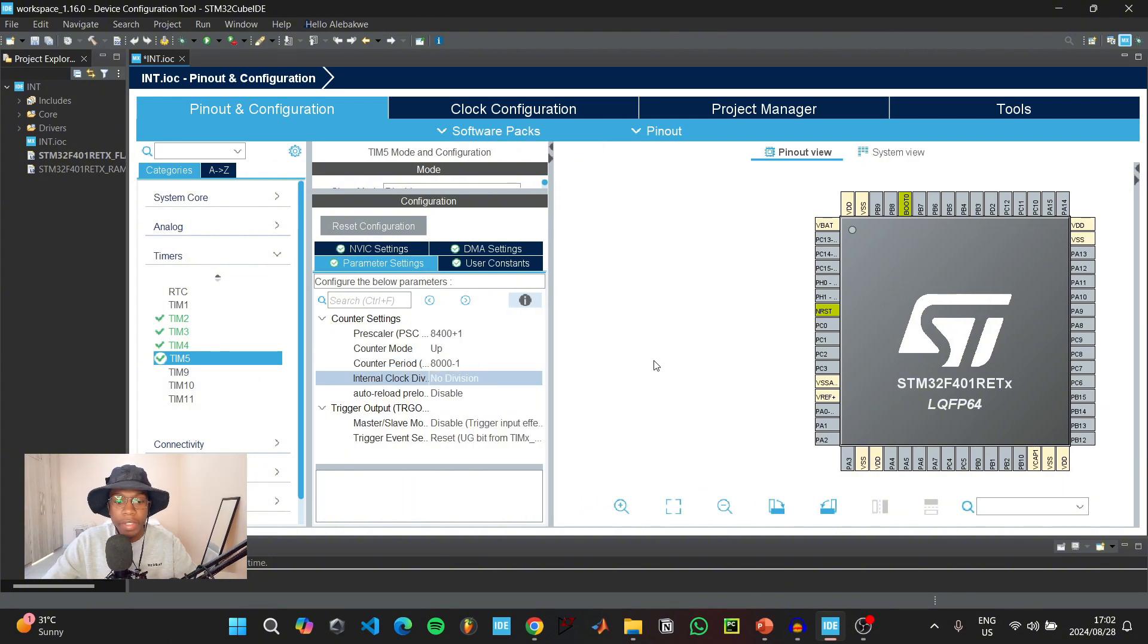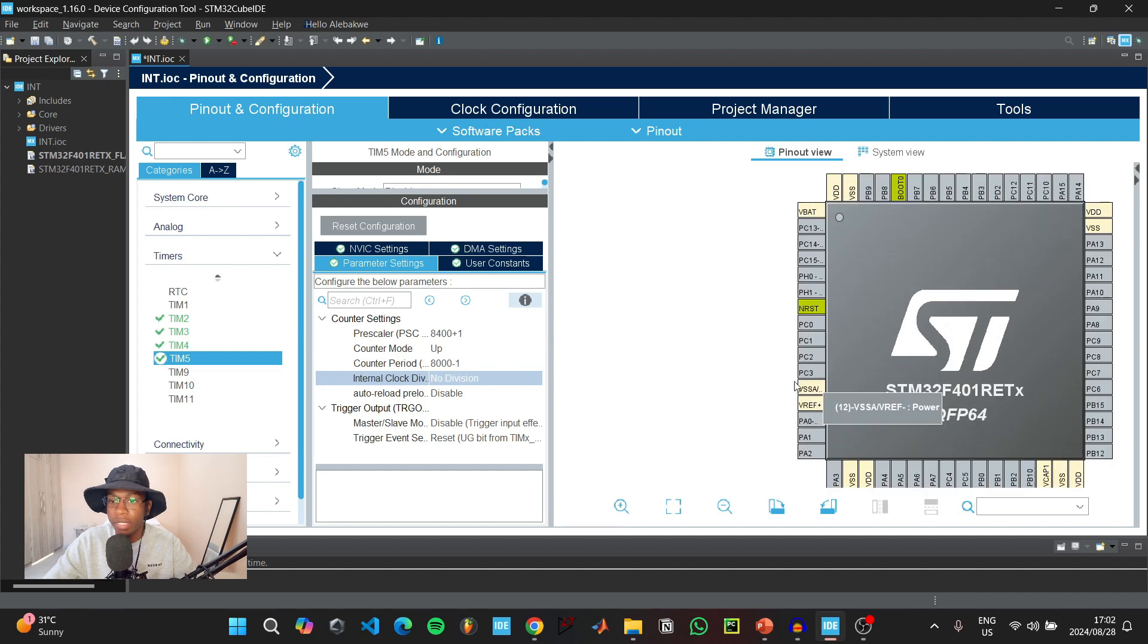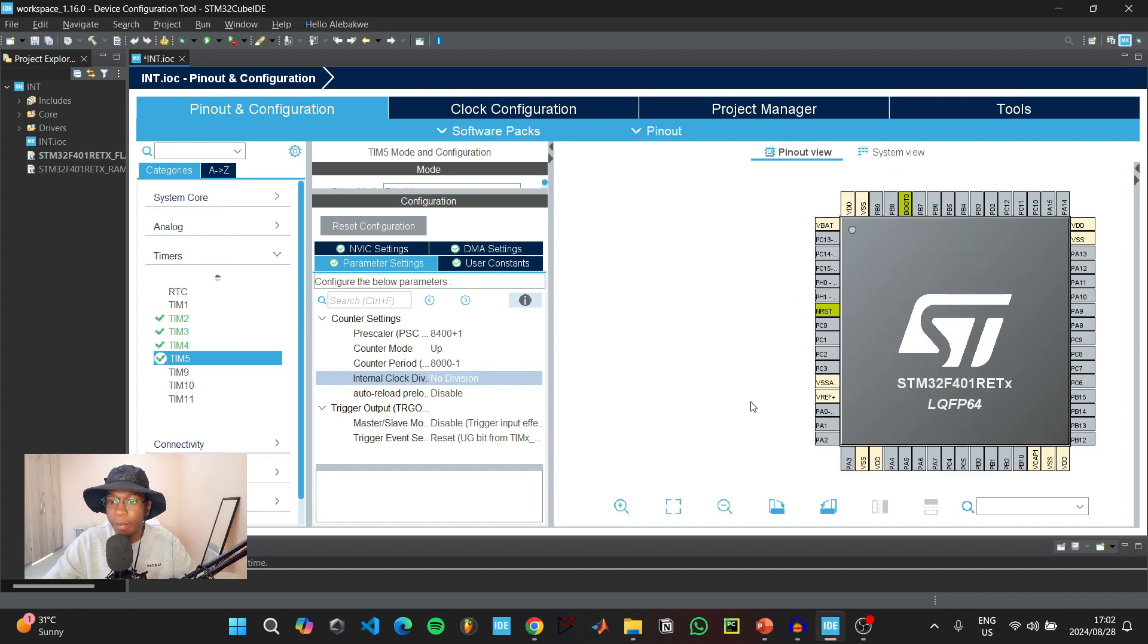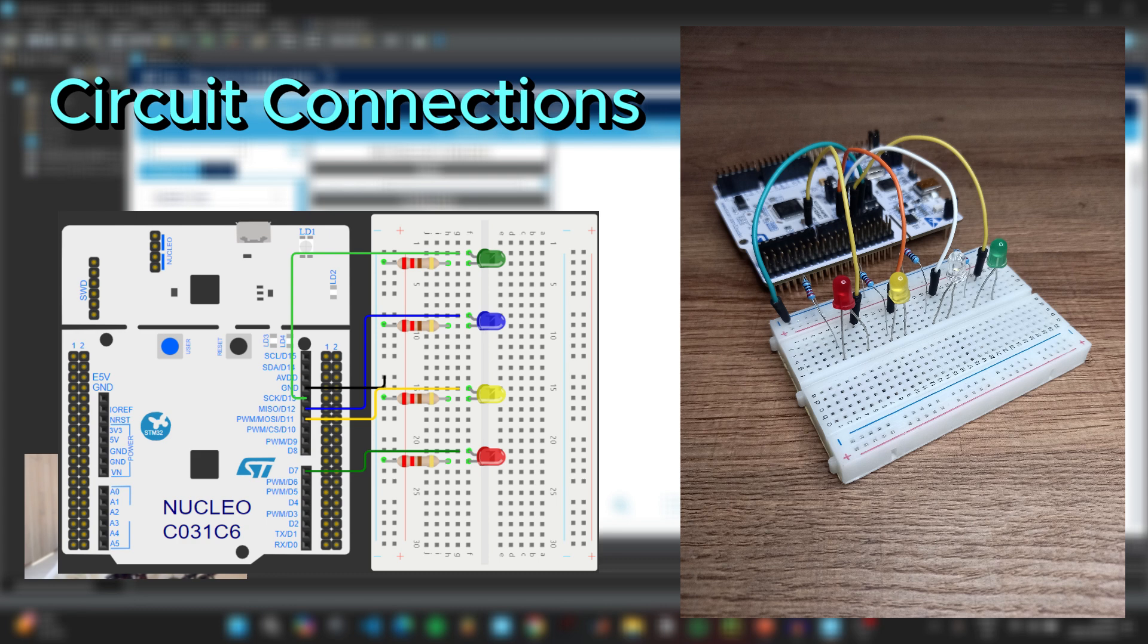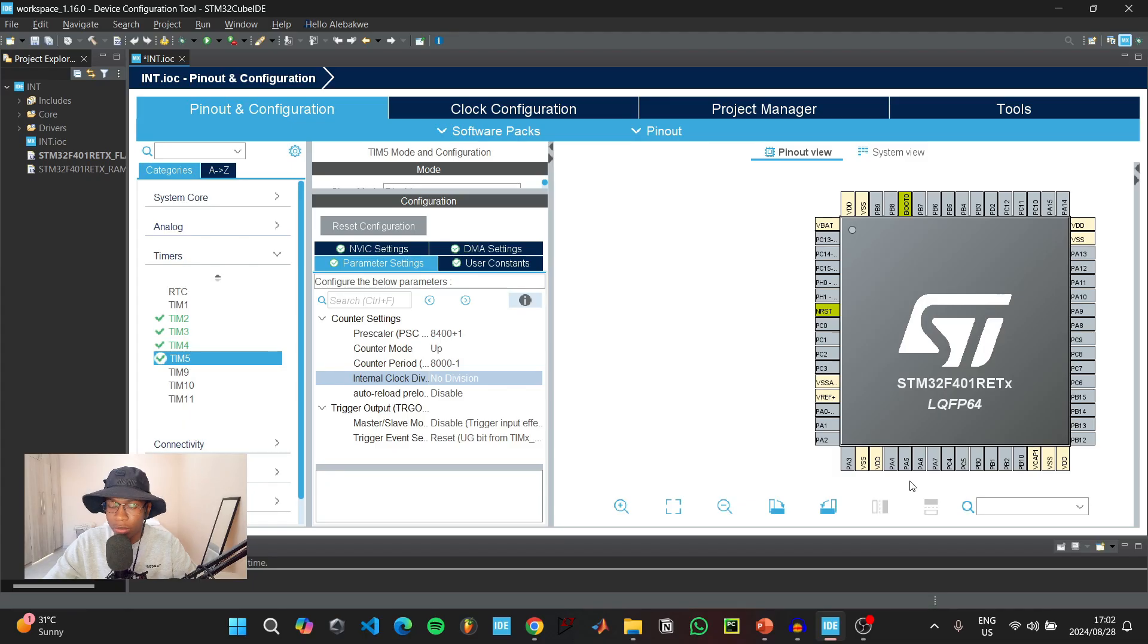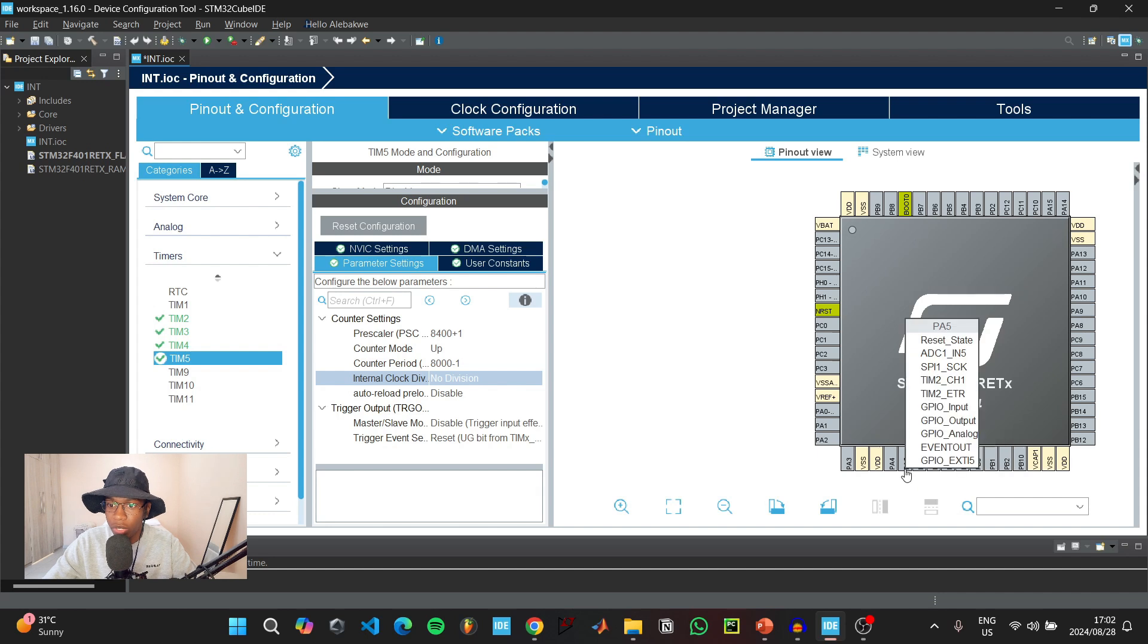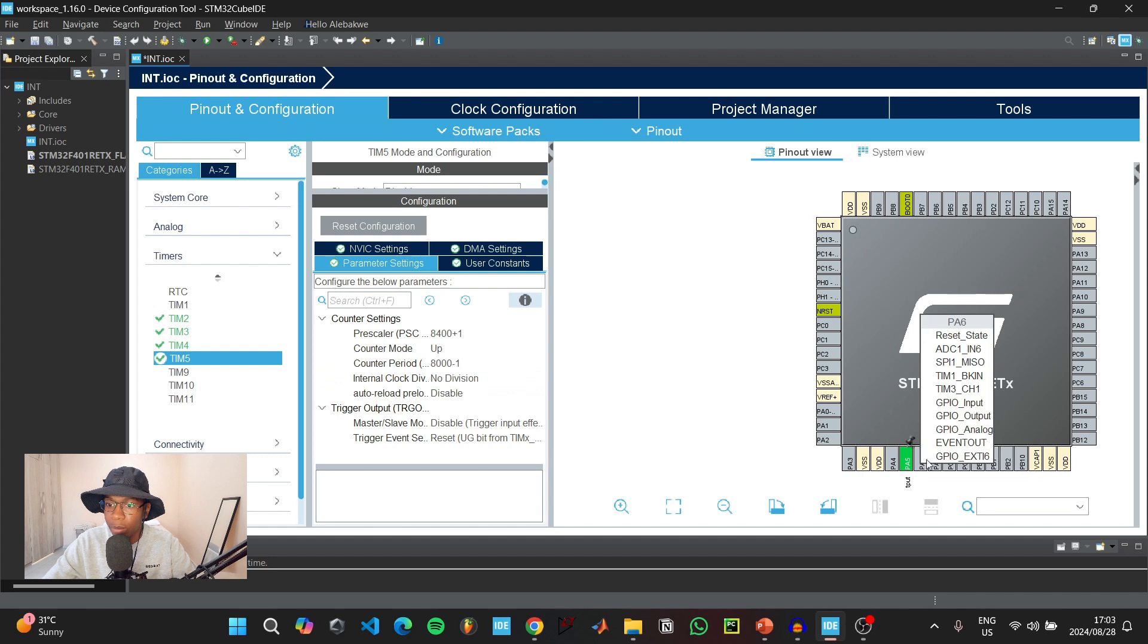The LEDs we're going to be using will be connected to pins PA5, PA6, PA7, and PA8. Connect the positive terminals of four different LEDs to these pins, and ground all the negative terminals of the LEDs through resistors. You can use 220 ohm resistors for this application. Once done setting up the hardware connection, go to PA5 and initialize it as GPIO output, and do the same for all the other pins.